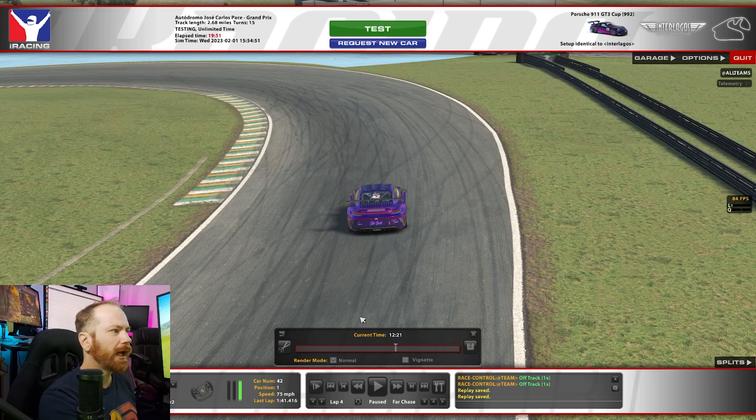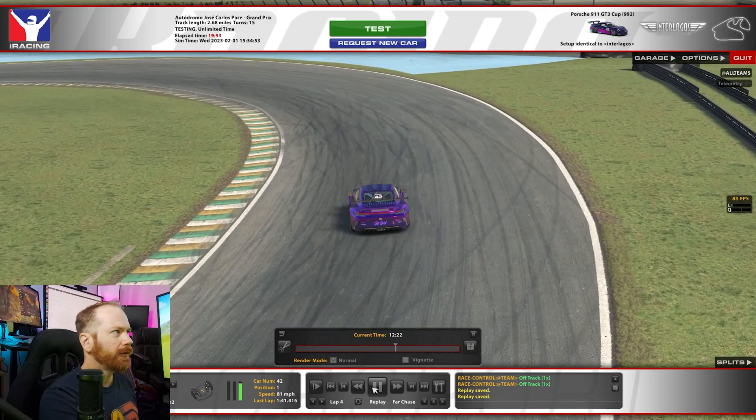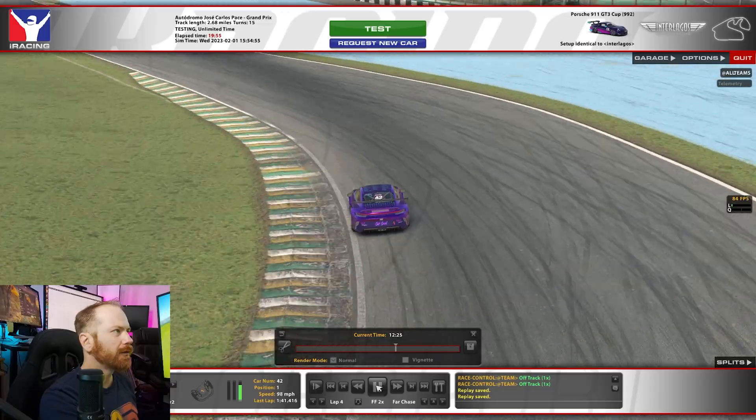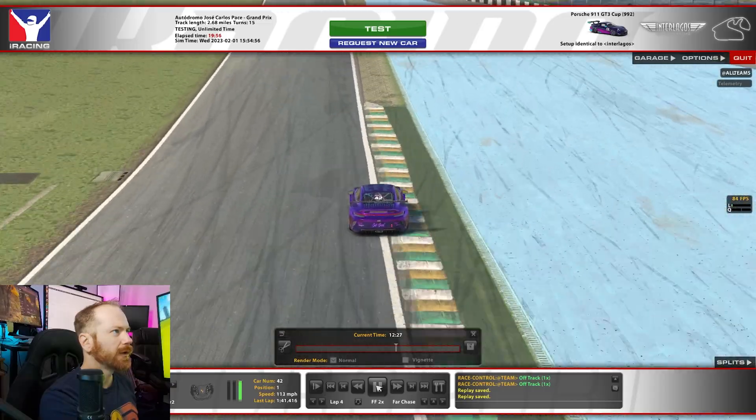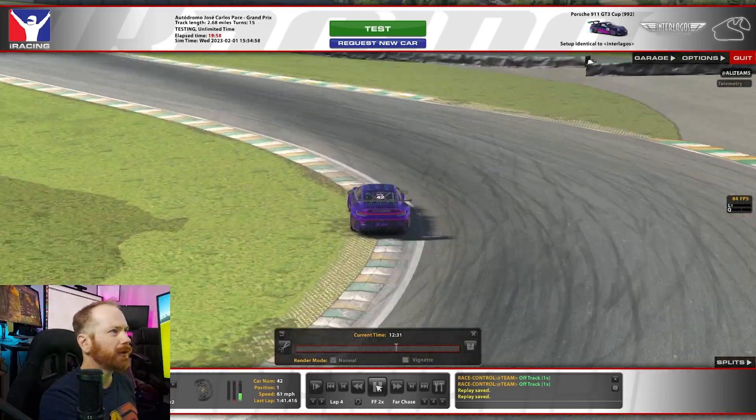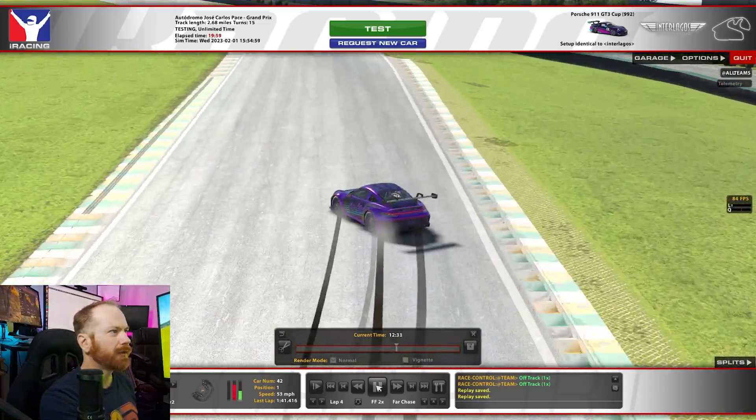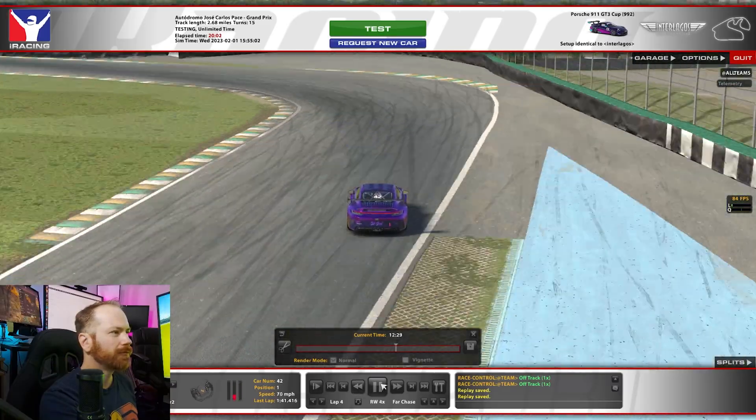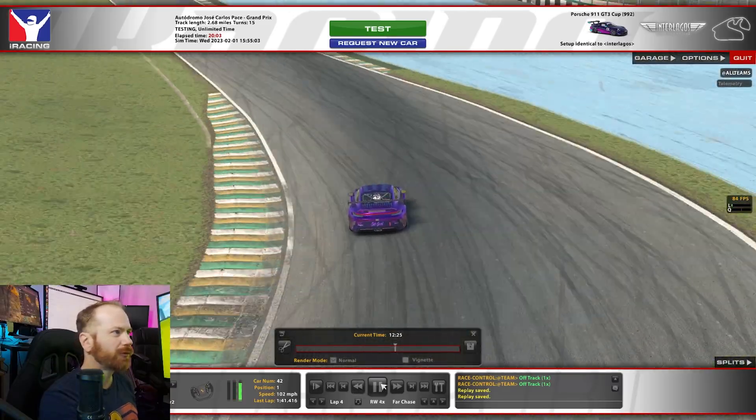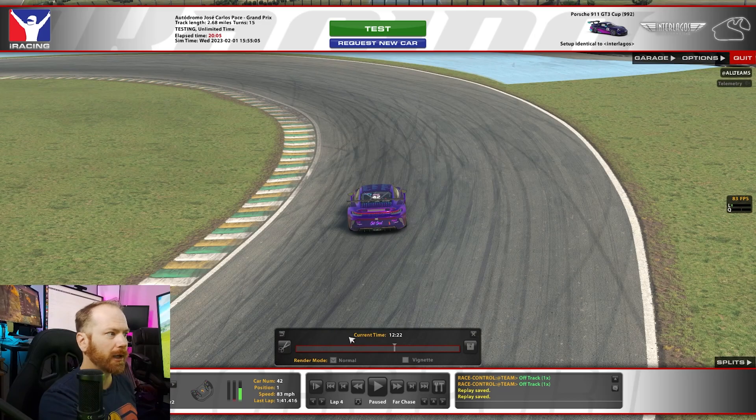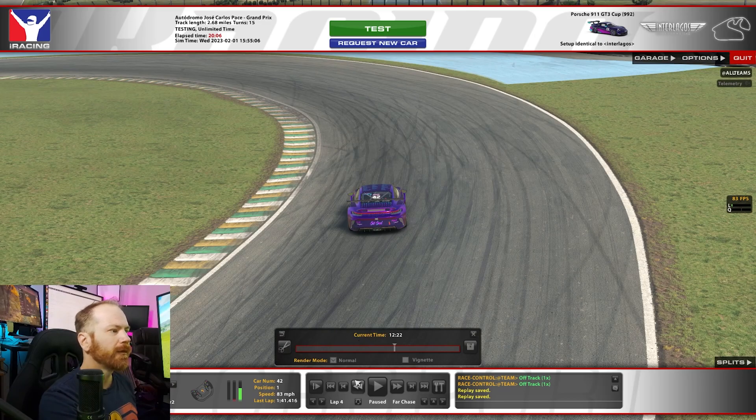But now, I have done a little skid here. I was trying to do a little drift. It's not the best one, but I'm just trying to get us something interesting that we want to get a clip of, right?